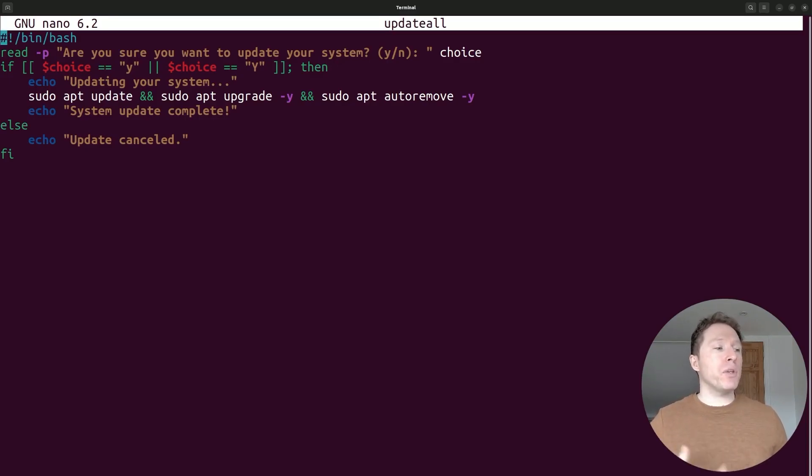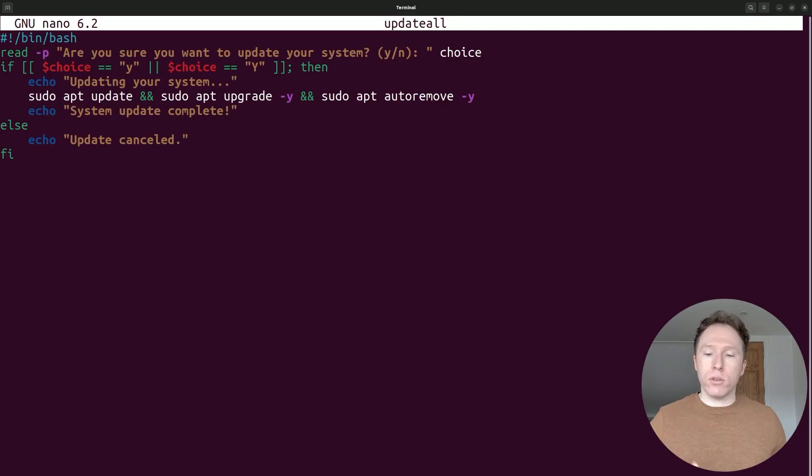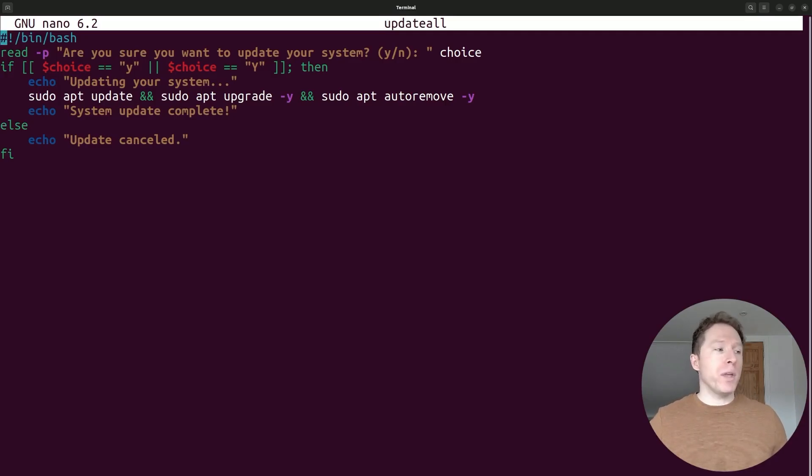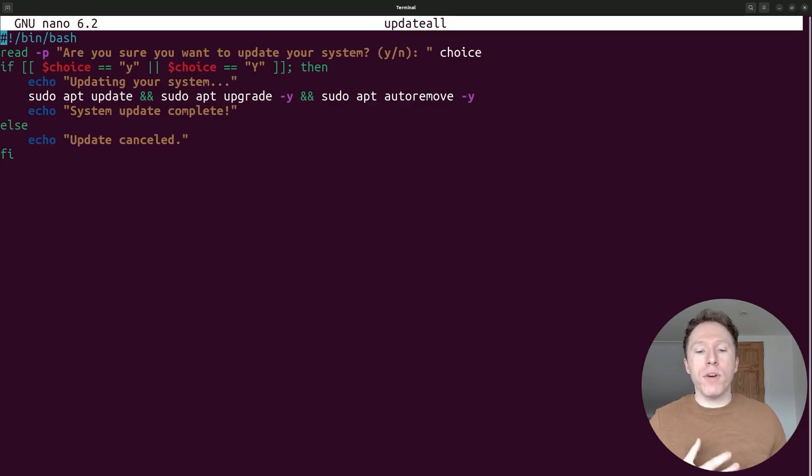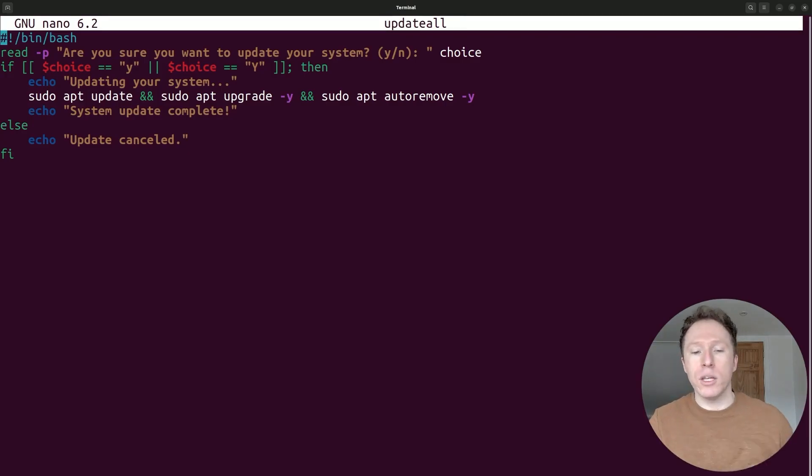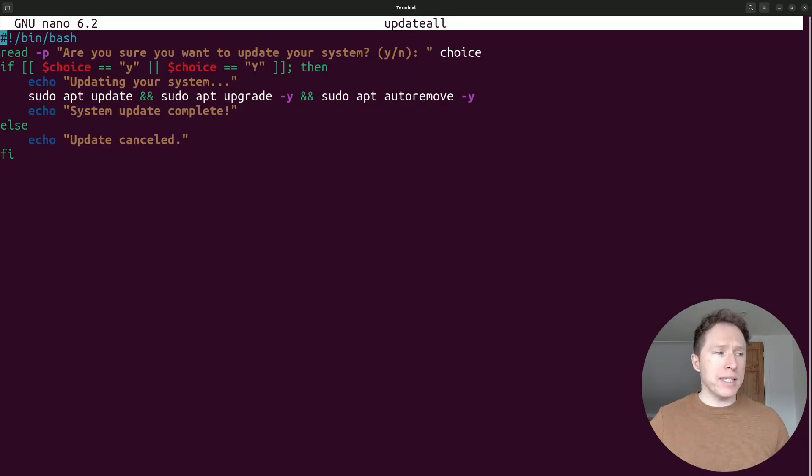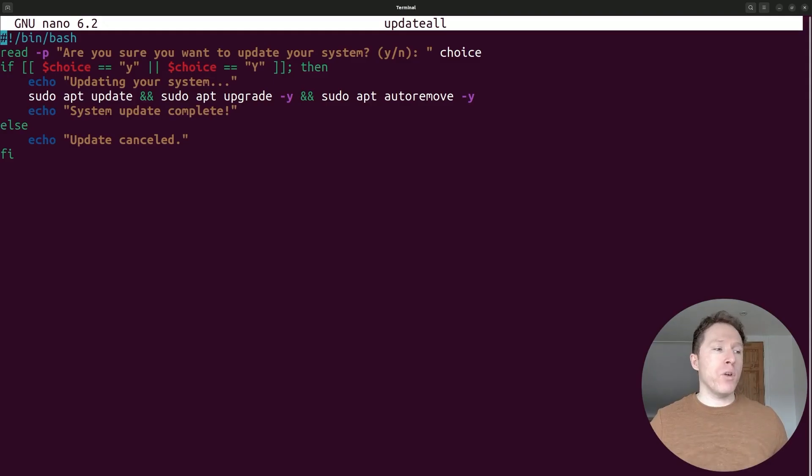So essentially, if the choice is equal to a lowercase or an uppercase y, then we enter into that conditional branch and we echo out updating system. We'll then do the updates and echo out system update complete. Yet everything from our first script file is now within that if clause. That's what we've done. We've moved it into a conditional. So we're giving the user the choice to say whether they want to continue or not. If they say yes, we're going to run that. If they say no, we're not. And then that will be everything done.